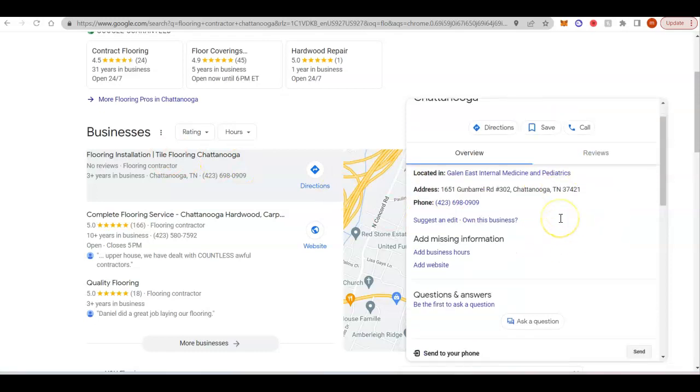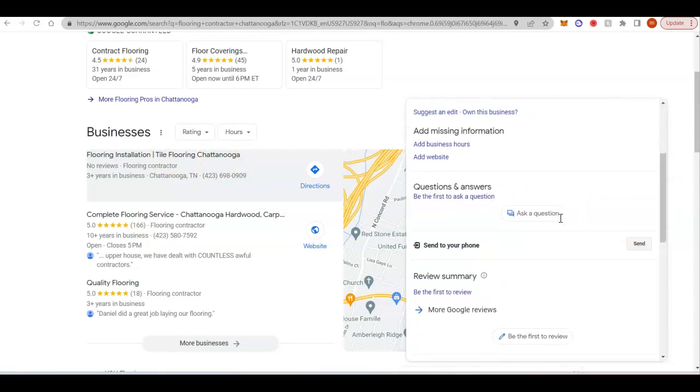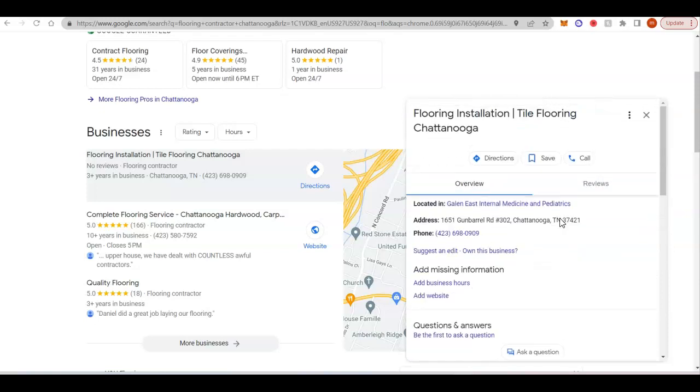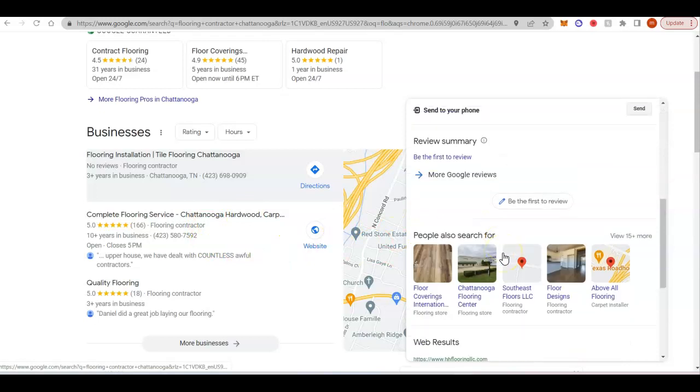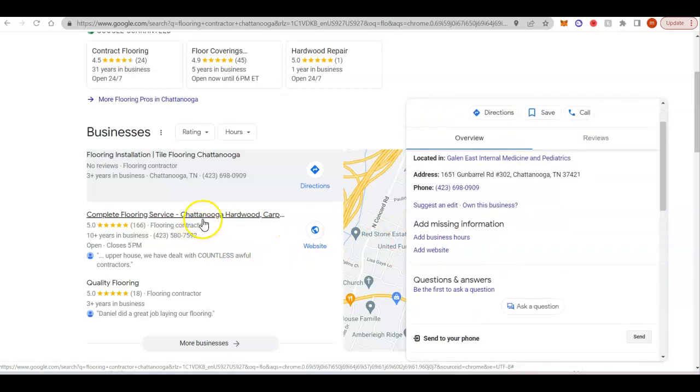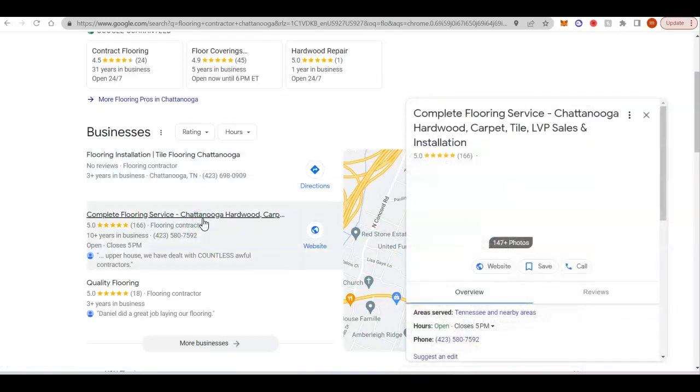So all you want to do is you want to make sure you have more pictures than everyone else, but they don't even have any pictures popping up right here or even a description. I don't know how they're ranking so high.